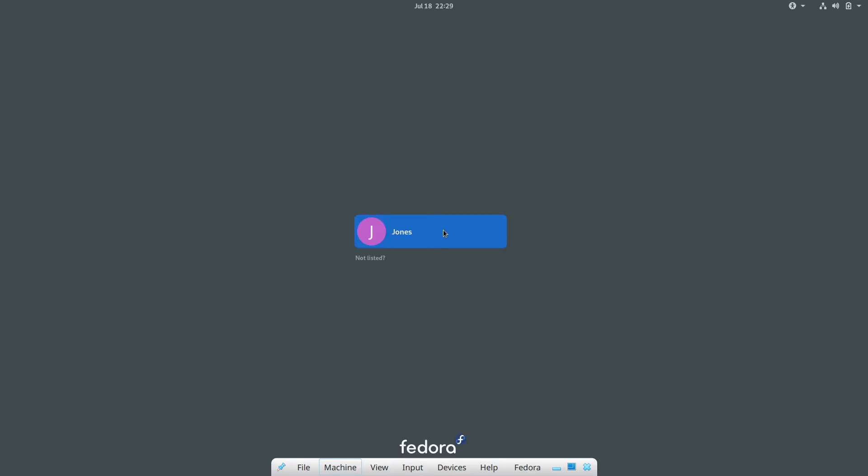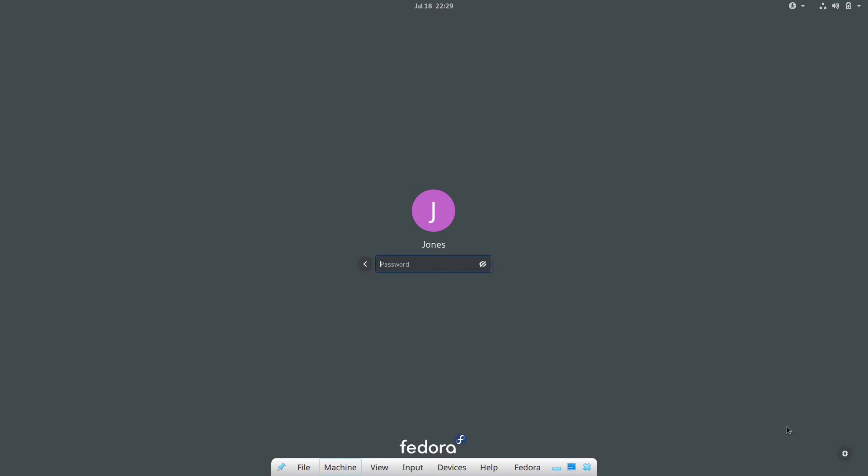Now we're on the login interface, so we click our name and click that little gear icon and then click Plasma. Now we login to our system.